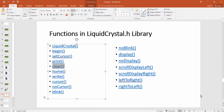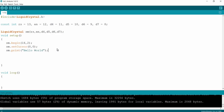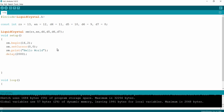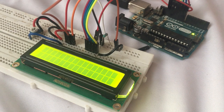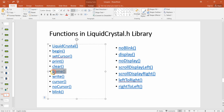The next function is `clear()`, which clears all display content on the LCD. After printing 'Hello World', I add a 2-second delay and then call `lcd.clear()`. After the 2 seconds, everything on the LCD is cleared. Uploading the sketch — you can see 'Hello World' is printed, and after 2 seconds it is cleared.